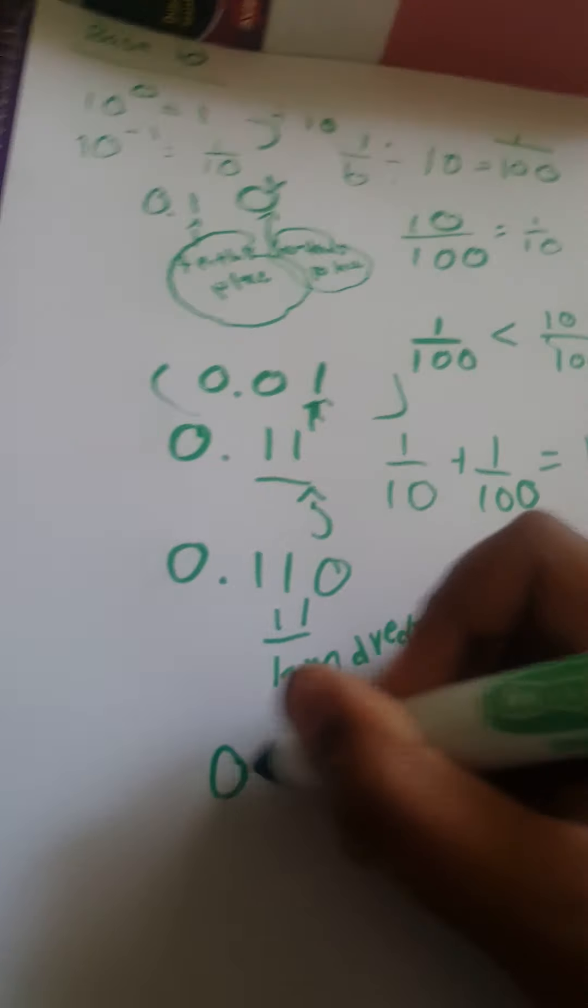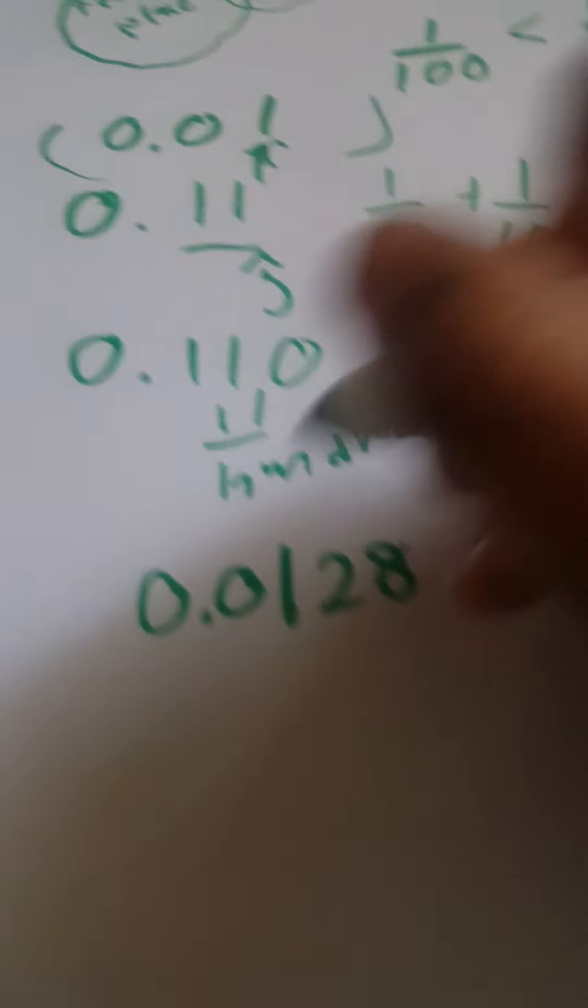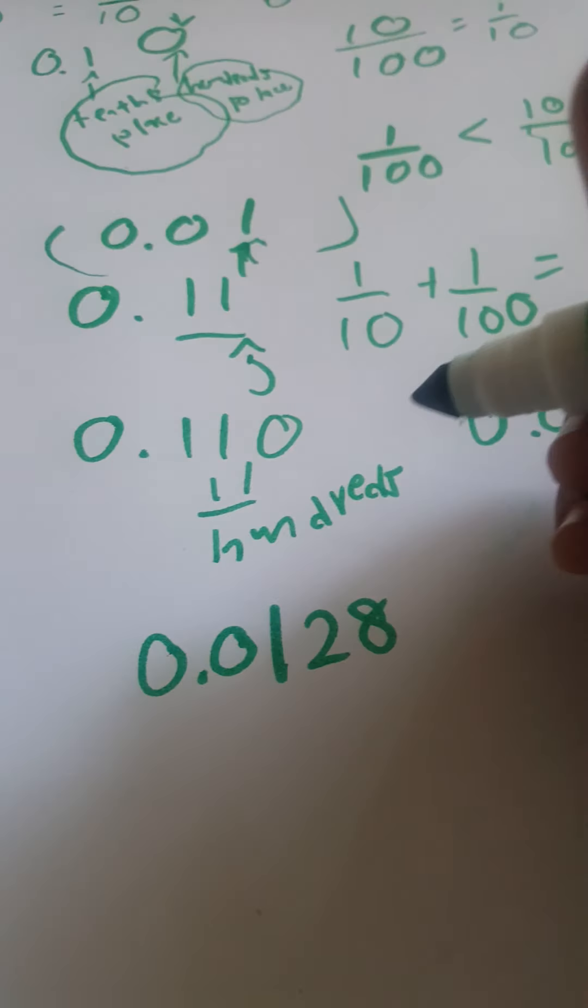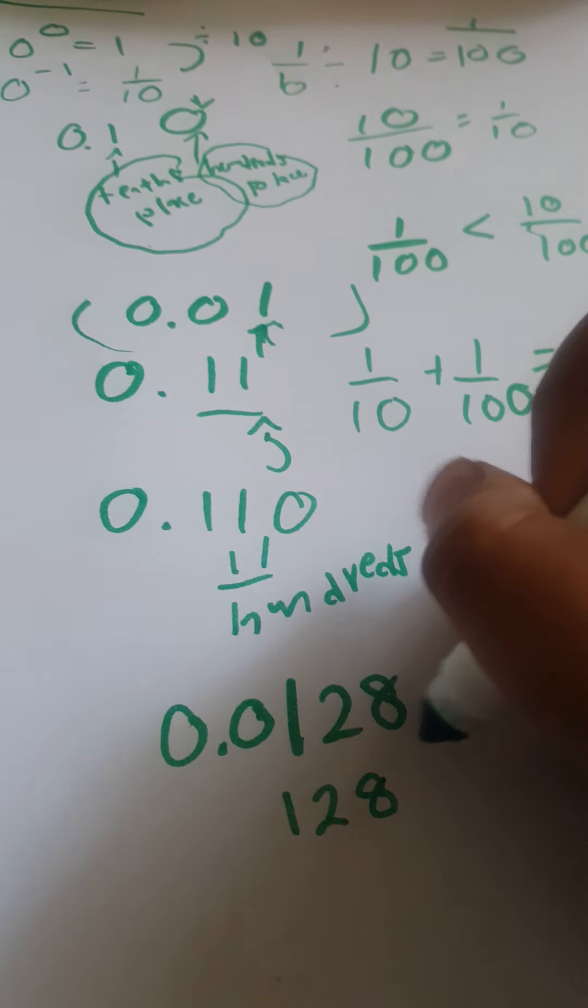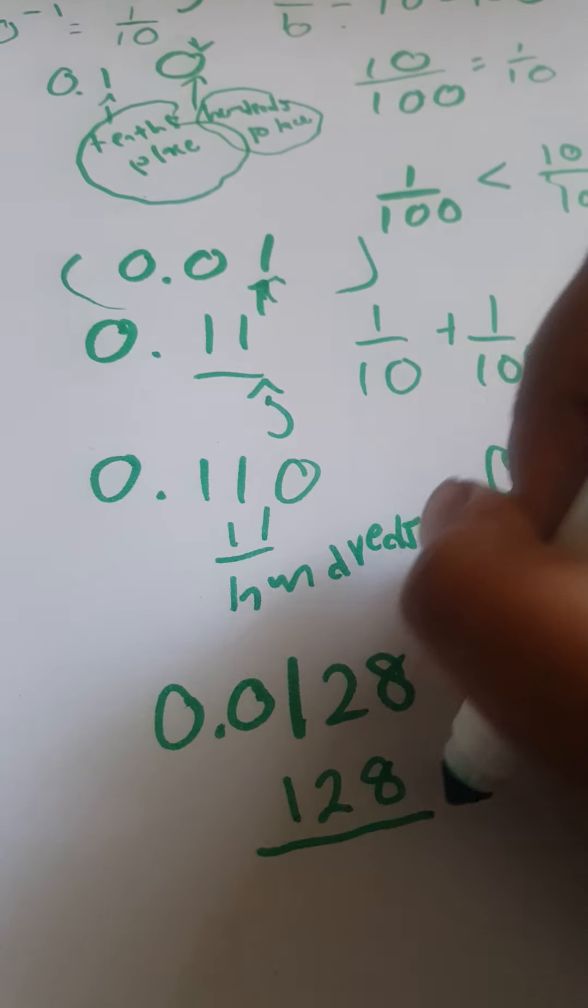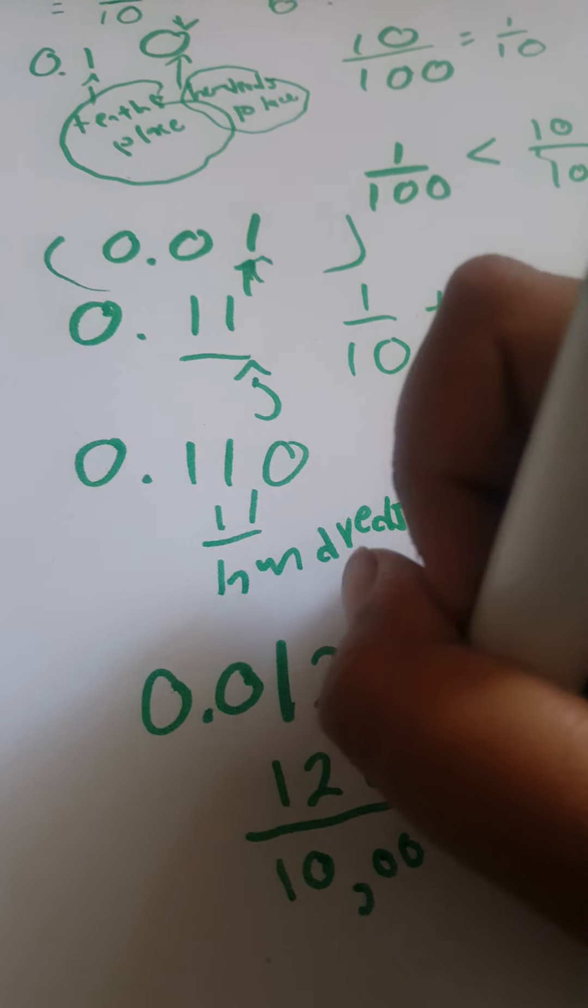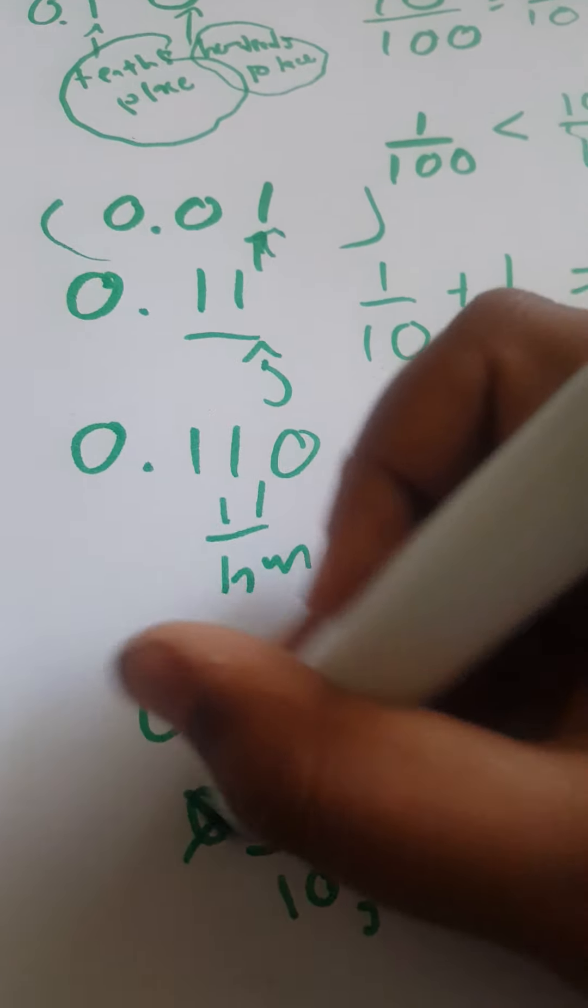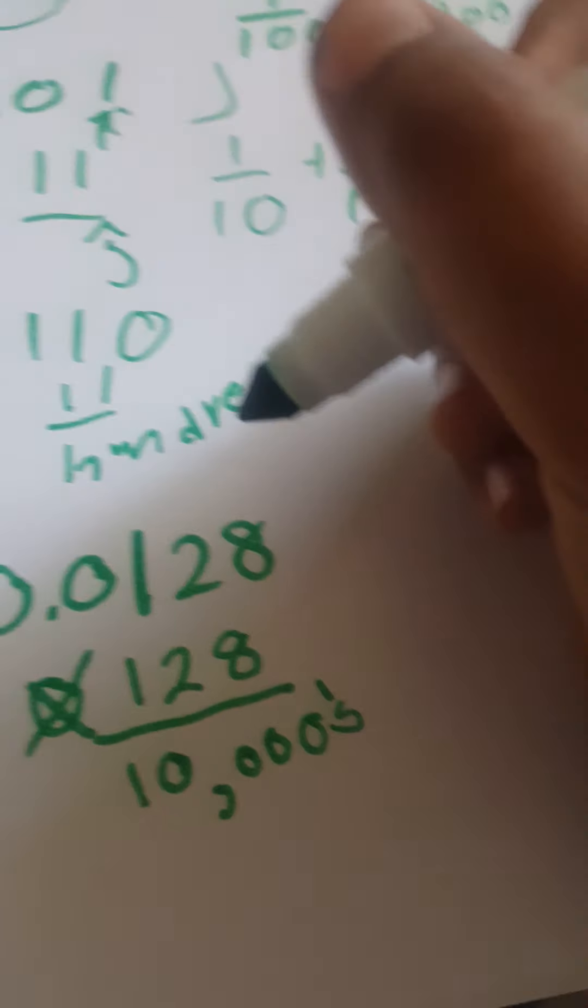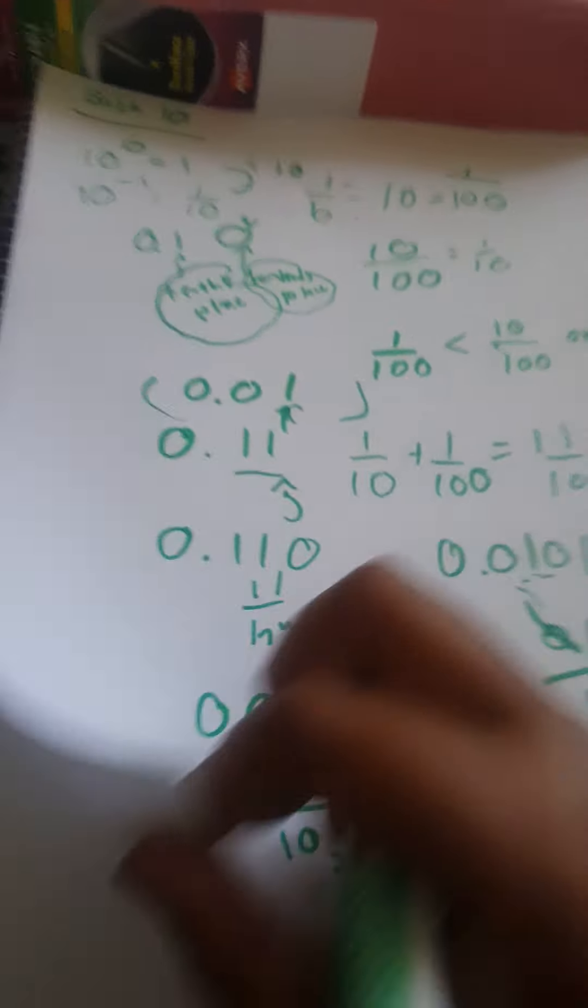0.0128 is like 128 ten thousandths, because 0128 makes no sense. Well it actually makes sense but there's no point. You don't have to convert them to fractions. Using this method we can easily compare decimals.